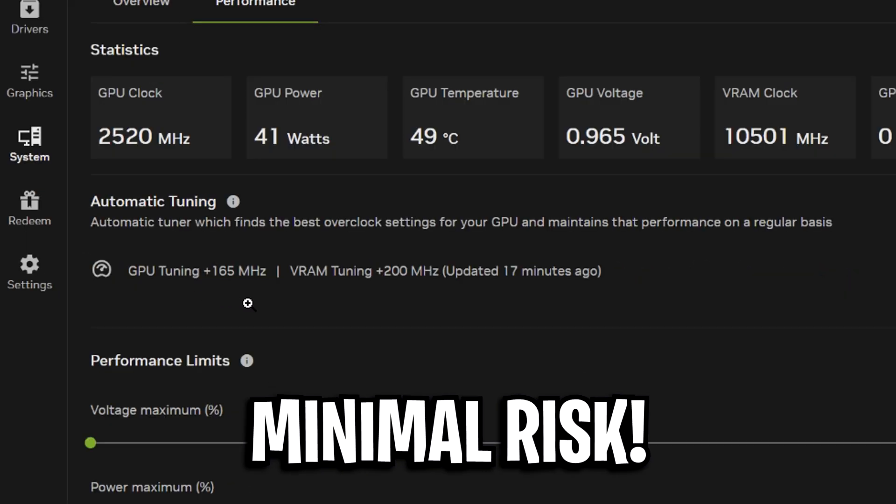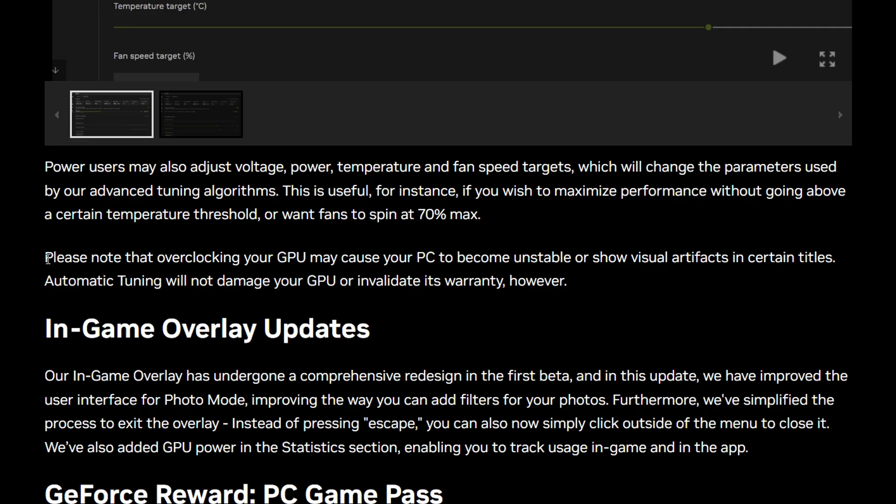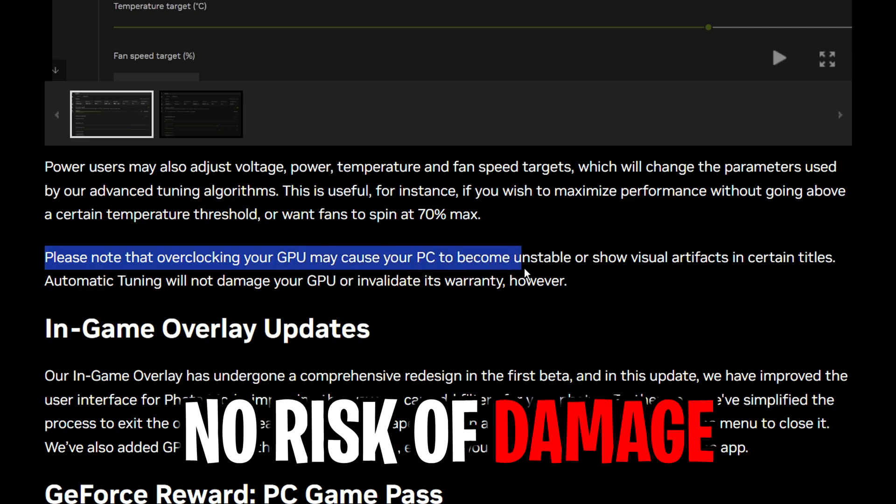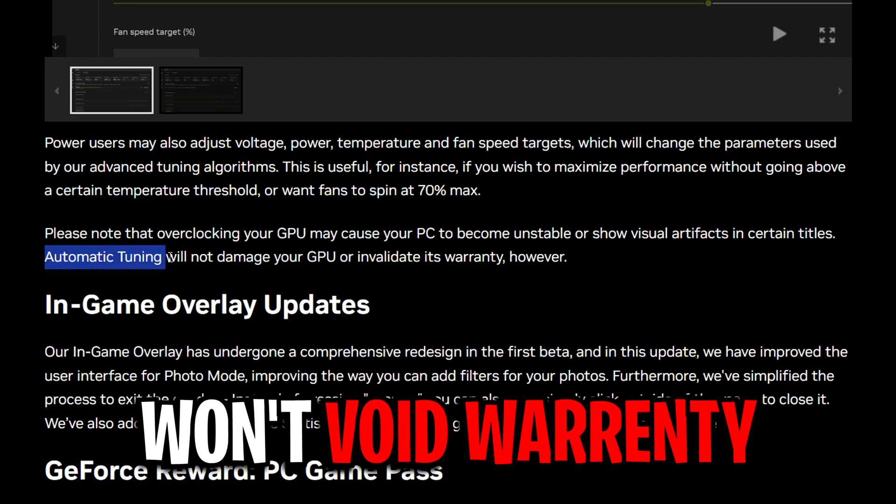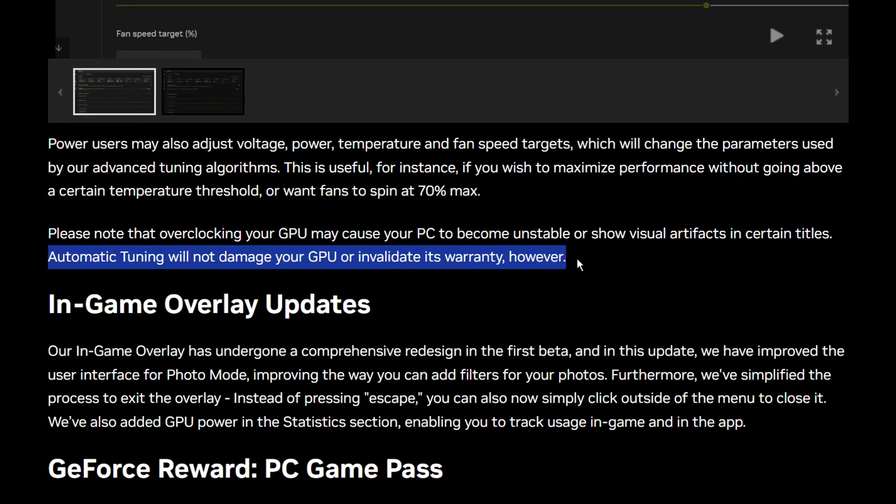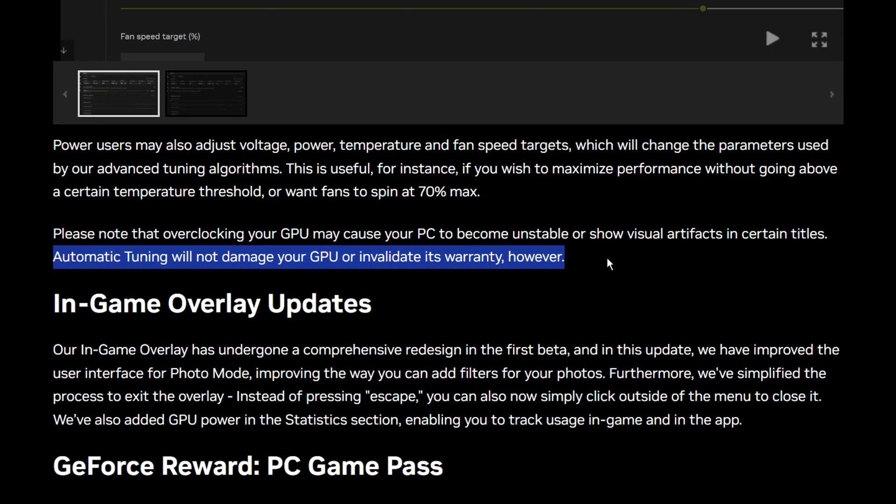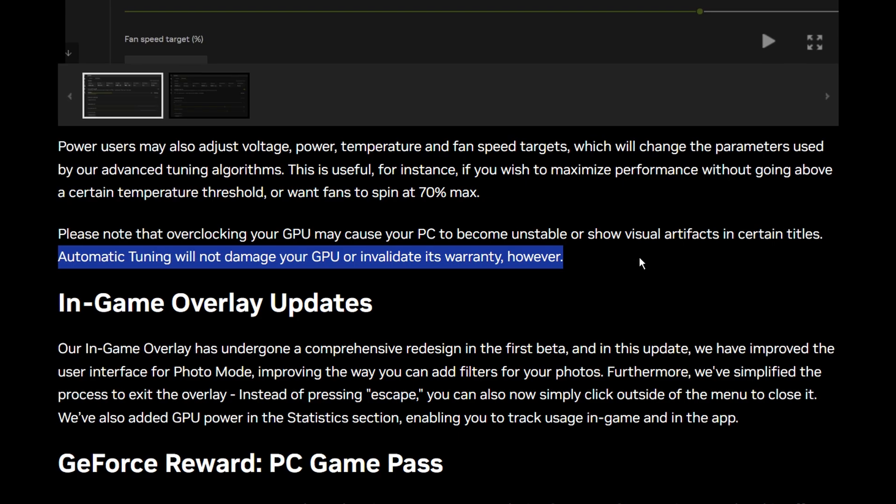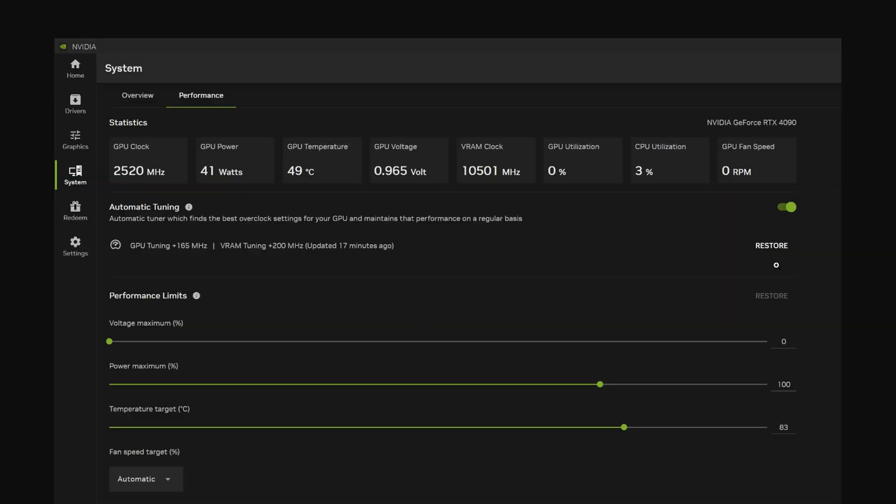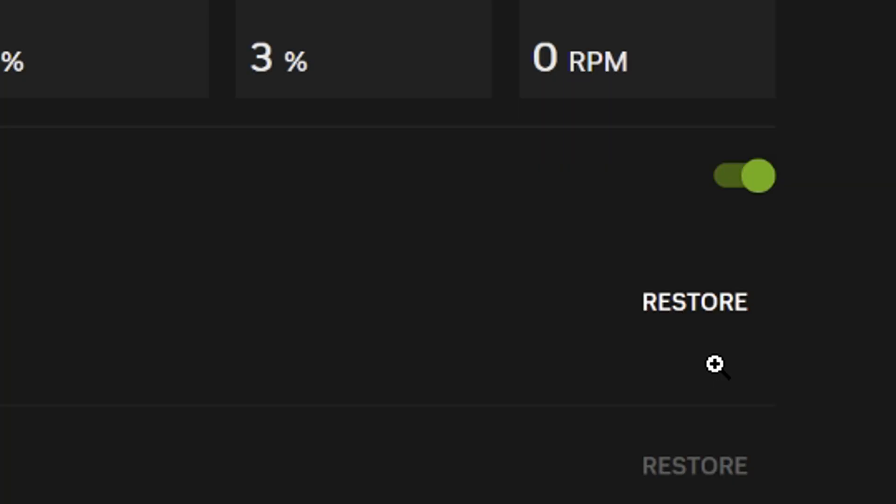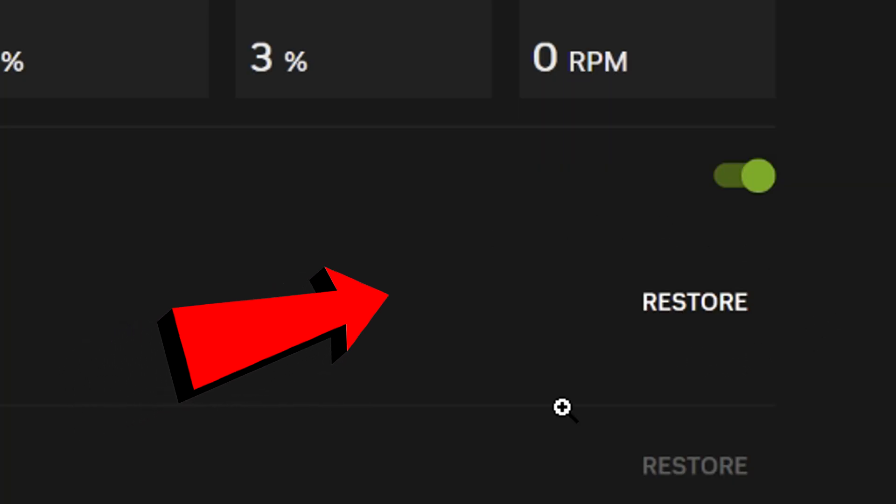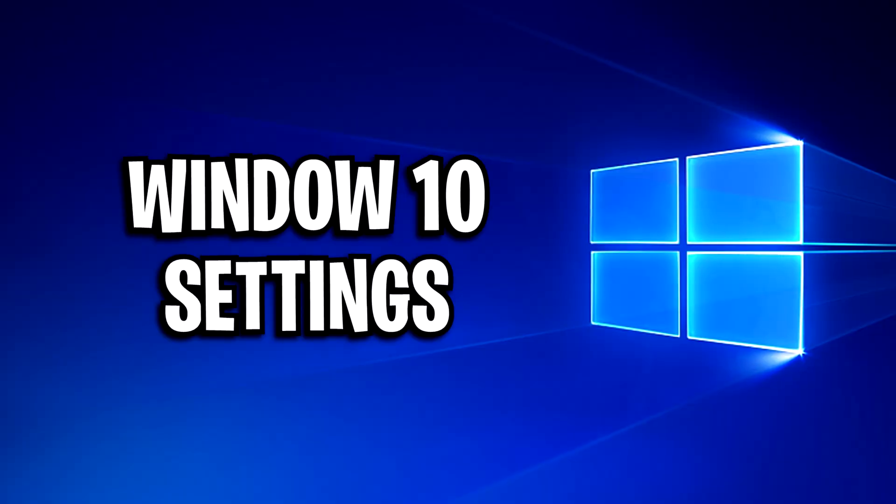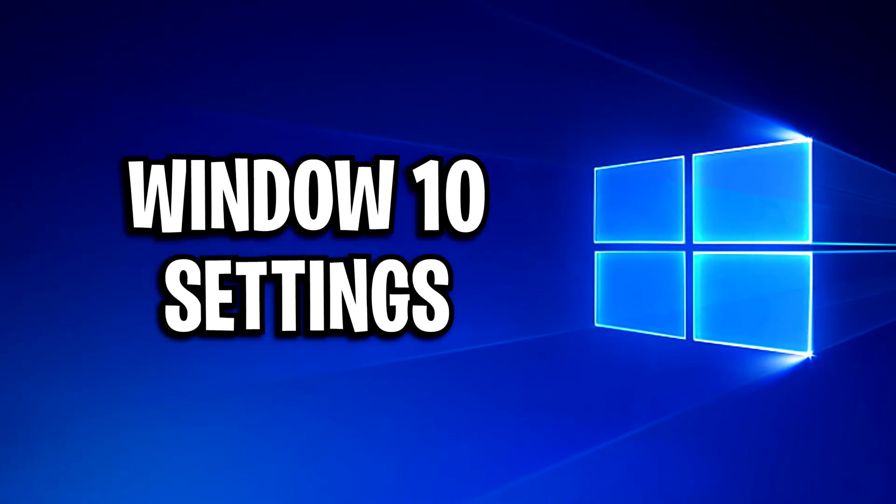With minimal risk too, Nvidia states that automatic tuning won't damage your GPU, nor will it void your warranty. The worst thing that can happen really is your PC becoming unstable, which if it does, you can simply deactivate the overclock by literally just unselecting it.